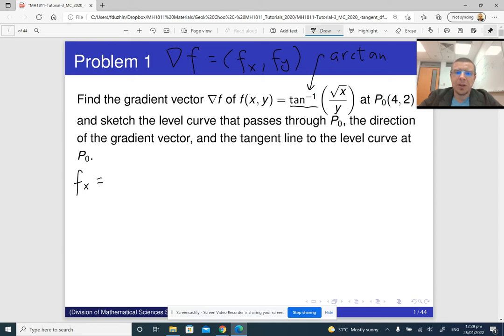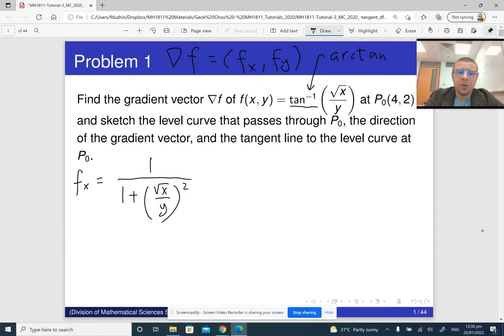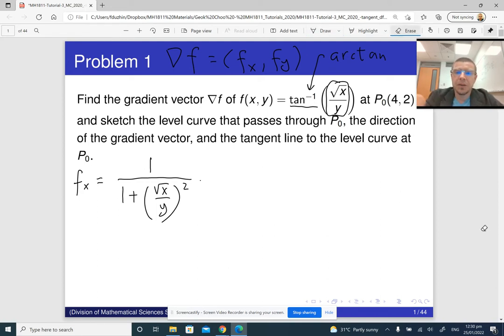Tangent inverse gives you the angle whose tangent is the given number. The partial derivative of arctan is one over one plus the input squared, times the partial derivative of whatever is inside arctan with respect to x. So differentiating √x/y with respect to x gives us one over two√x, and there is the one over y factor.